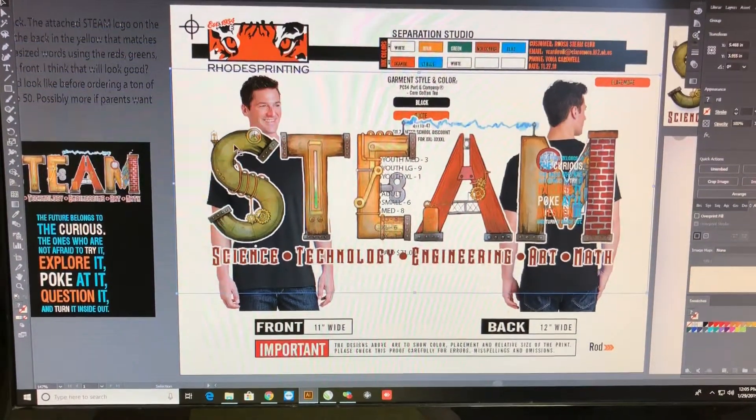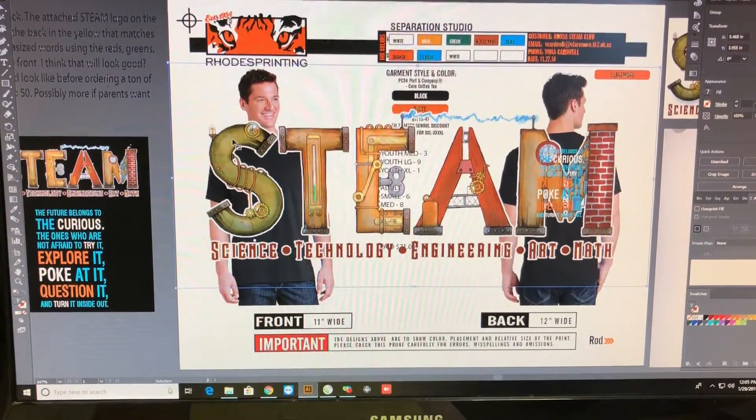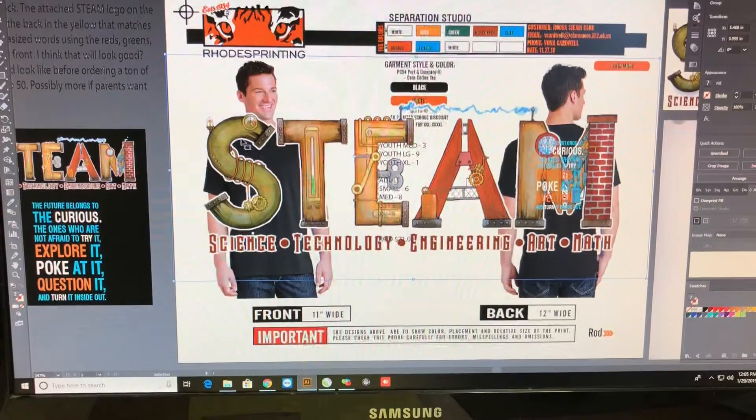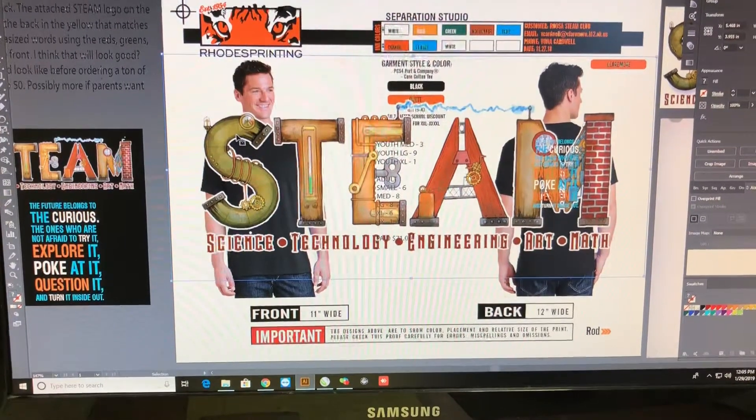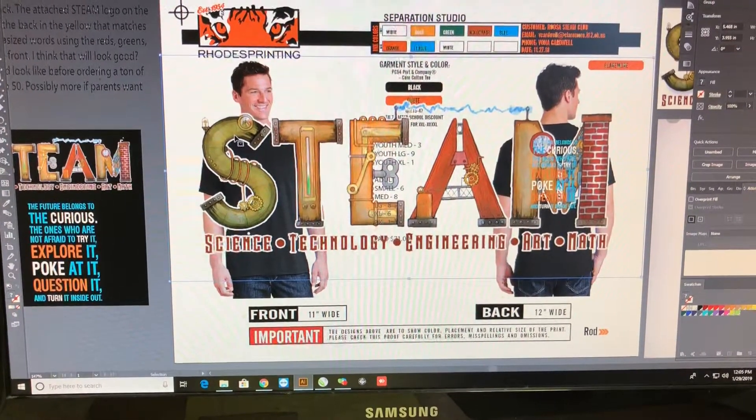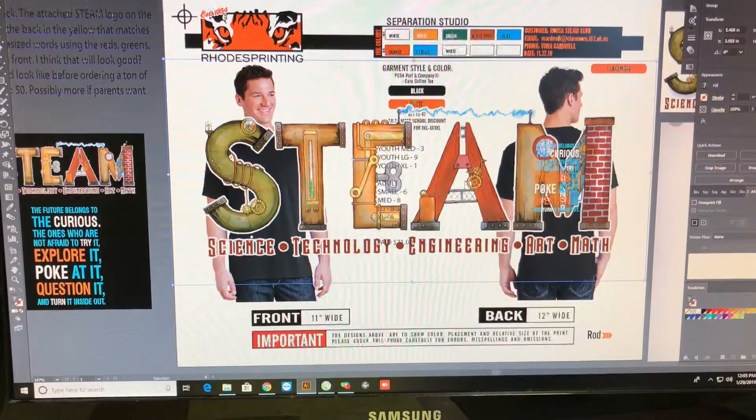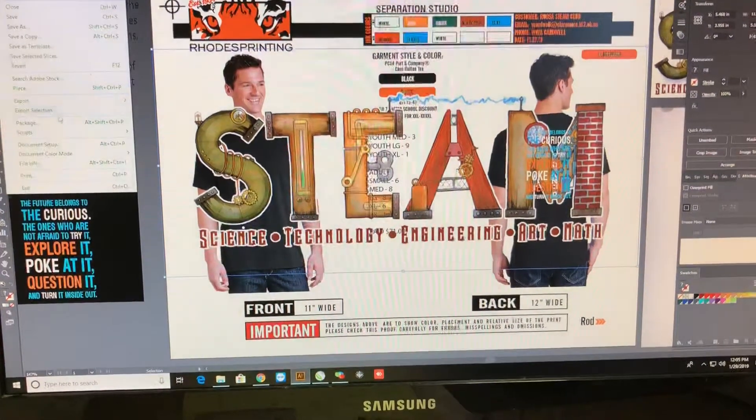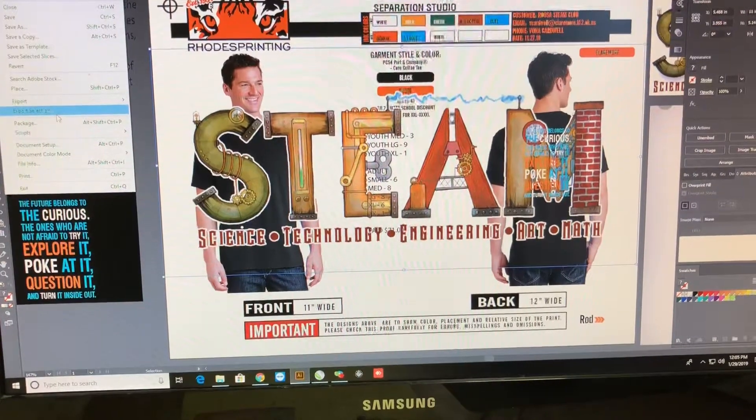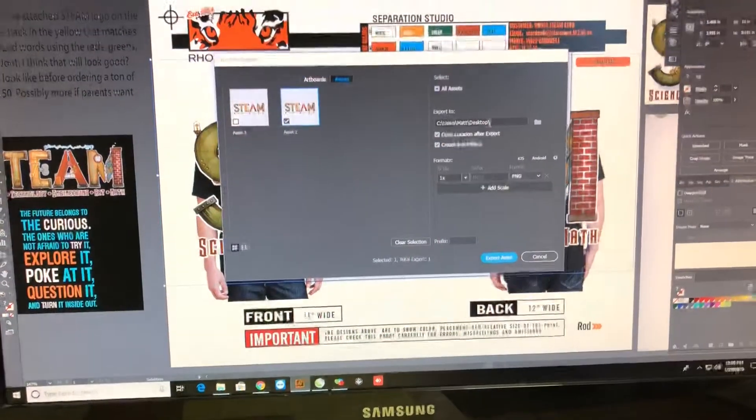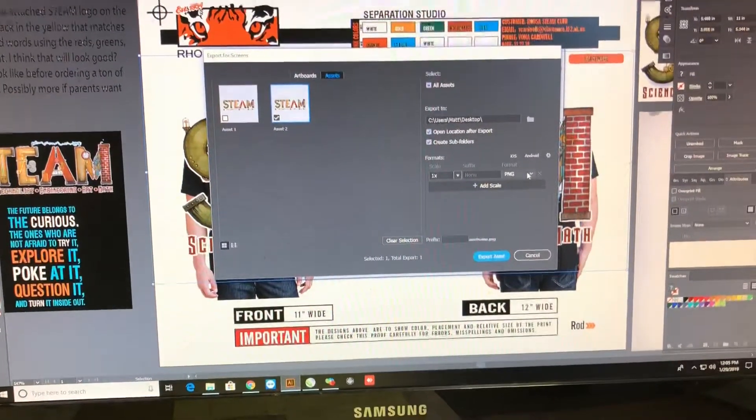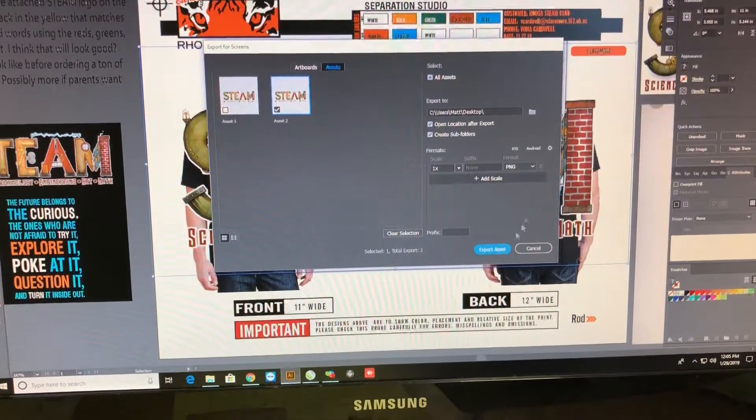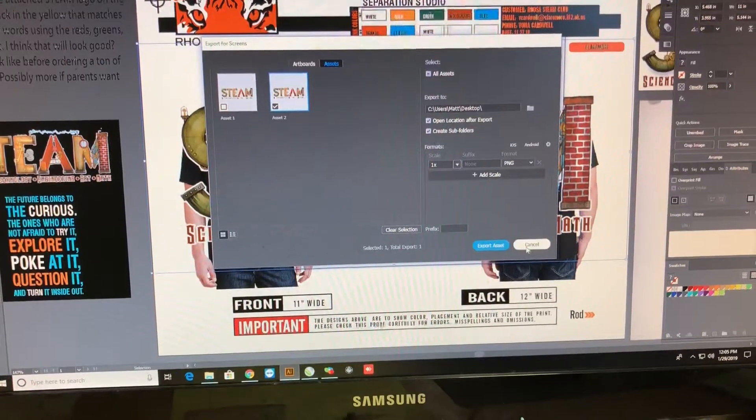Okay, so I took the piece of art that we're needing and I scaled it up to actual size which is 11 inches, and then I chose export selection. I made sure that it was a PNG and I exported.